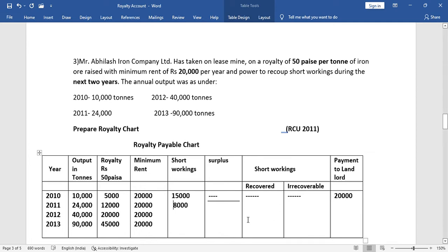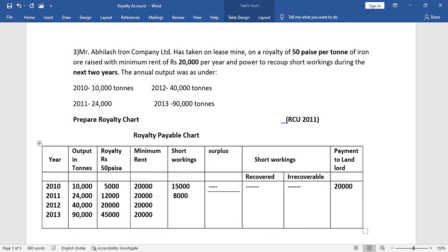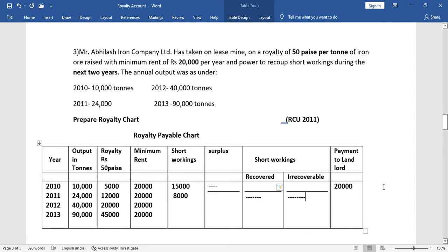In 2011, the recovery column also shows a dash because there is not yet a sufficient surplus amount for recovery. Payment to landlord remains 20,000. In 2012, the output is 40,000 tons, royalty is 20,000, and minimum rent is also 20,000 — the amounts are the same, so there is no surplus and no deficit. We put a dash in both the surplus and short working columns.